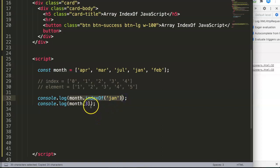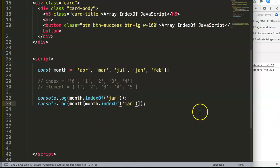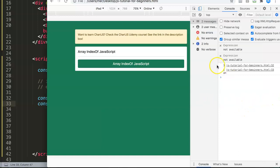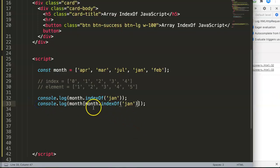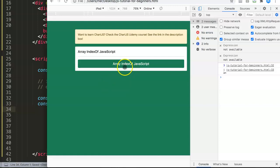We can even chain this together directly, and you'll see we get exactly the same result. So this is basically how you can use the array dot indexOf method in JavaScript. This is very useful for JavaScript in general and especially for Chart.js. If you like these videos, subscribe to my channel, and put any questions in the comment section below.